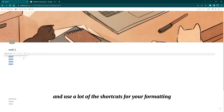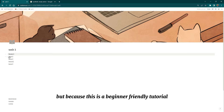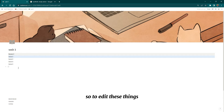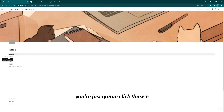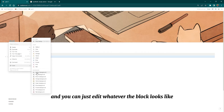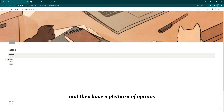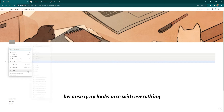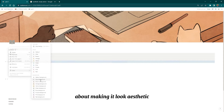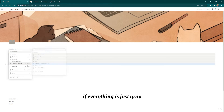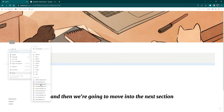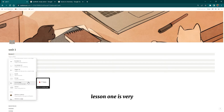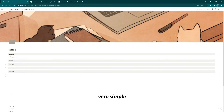Because this is a beginner-friendly tutorial, I'm going to do it manually. To edit these blocks you're just going to click those six dots on the left-hand side and edit whatever the block looks like — they have a plethora of options. I chose gray because gray looks nice with everything and you don't have to worry about making it look aesthetic.